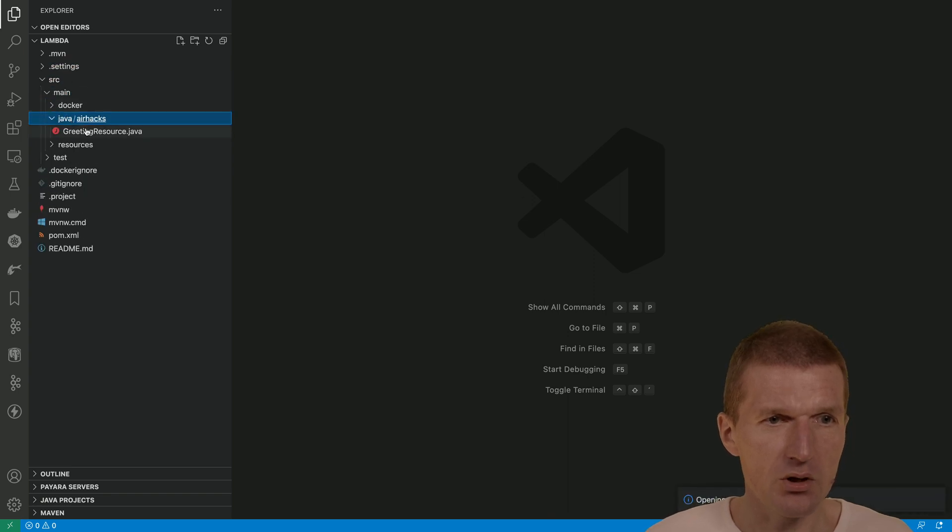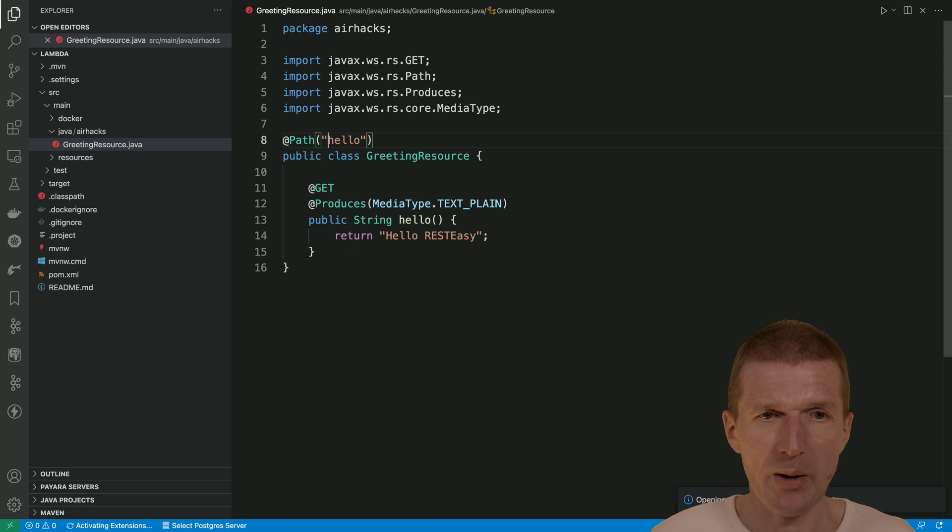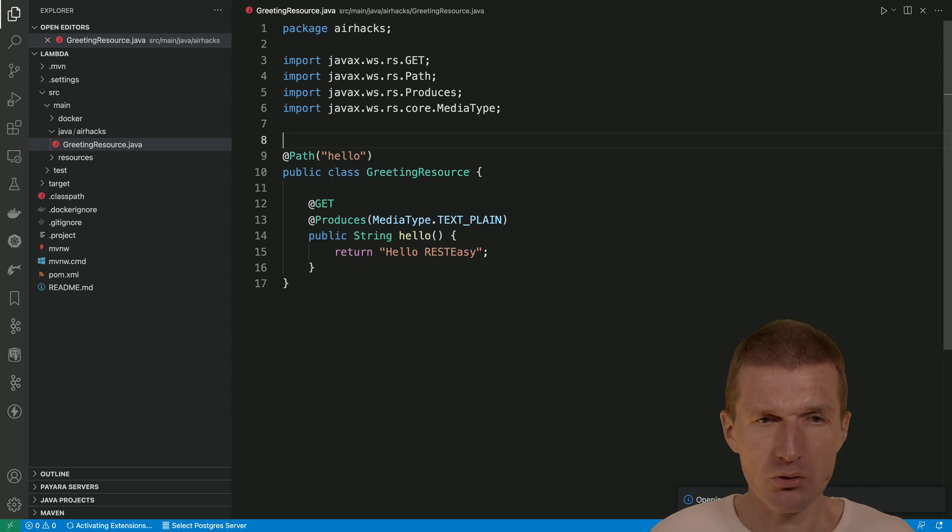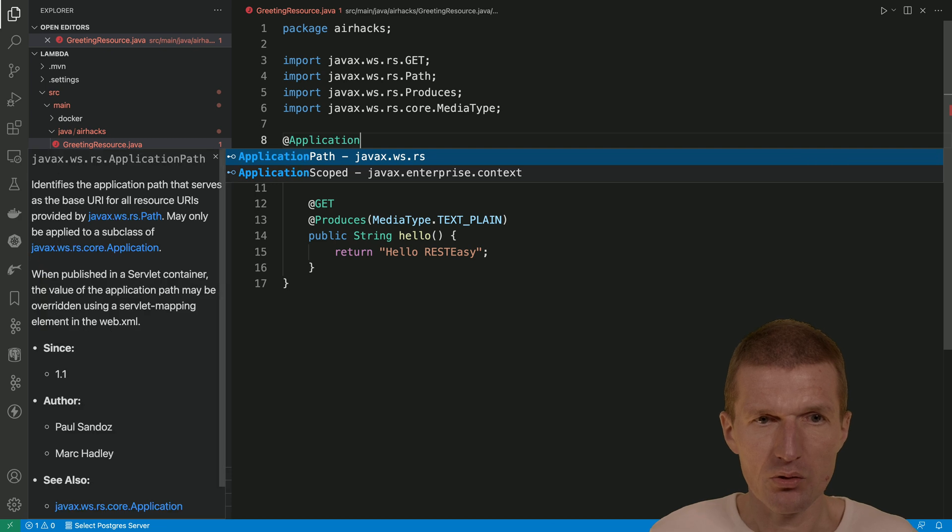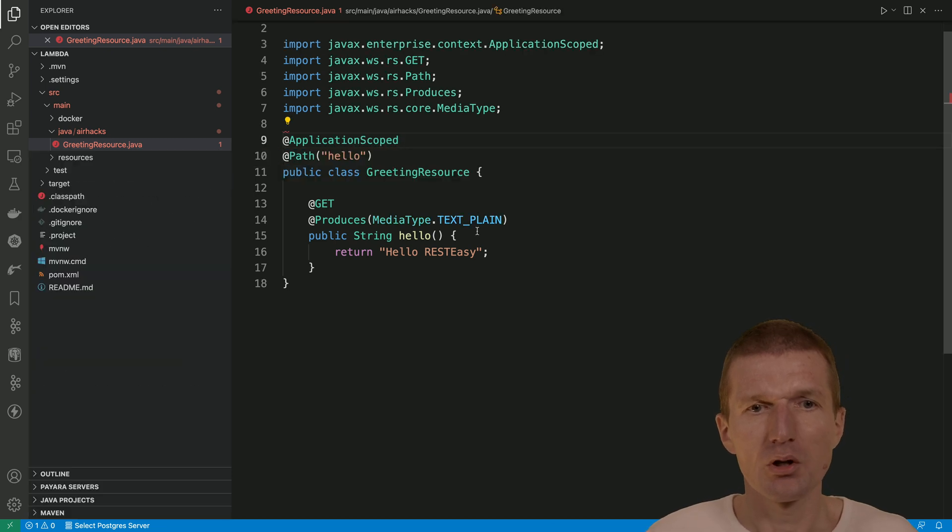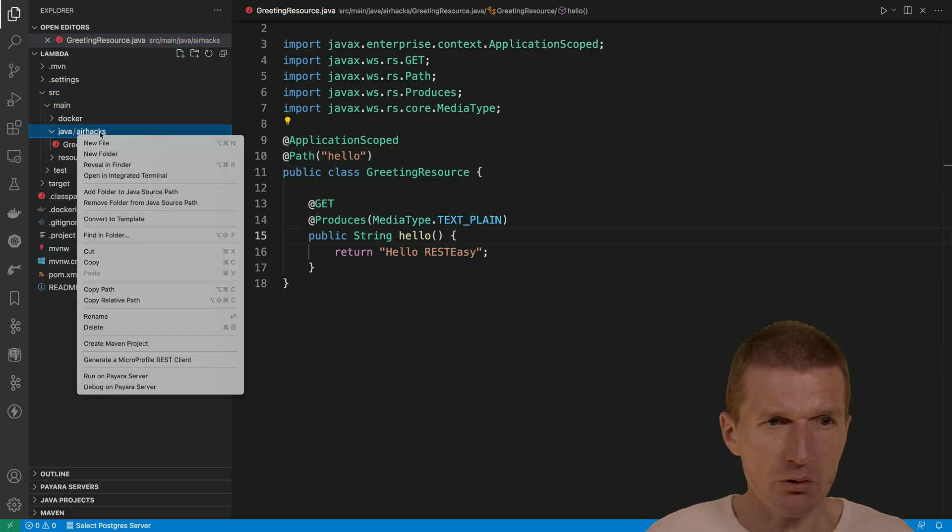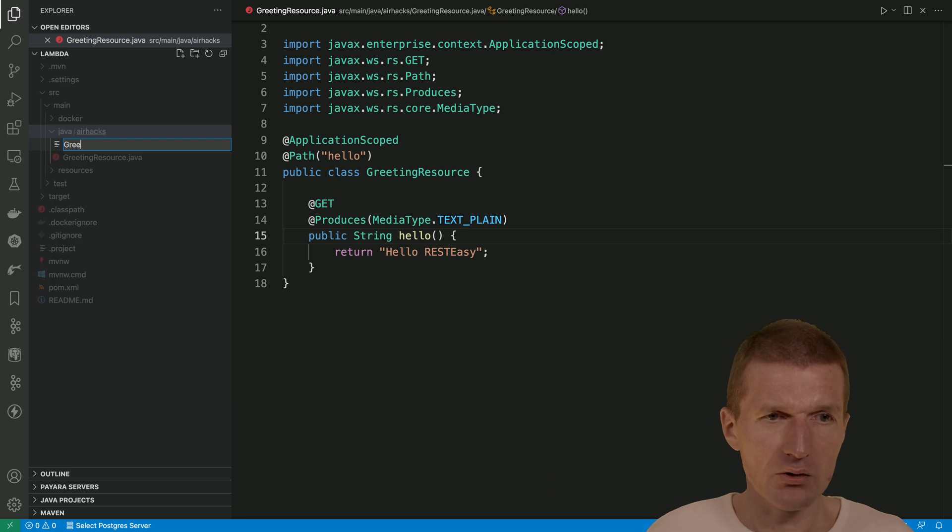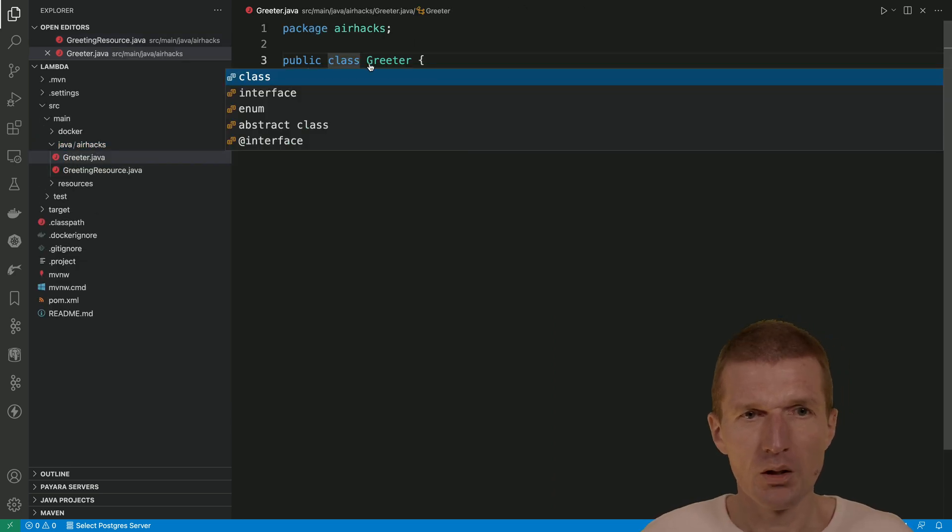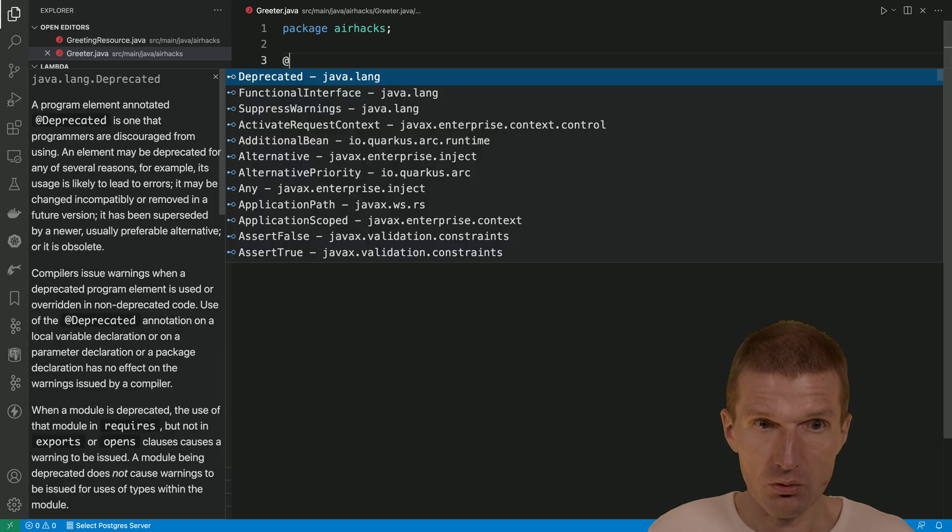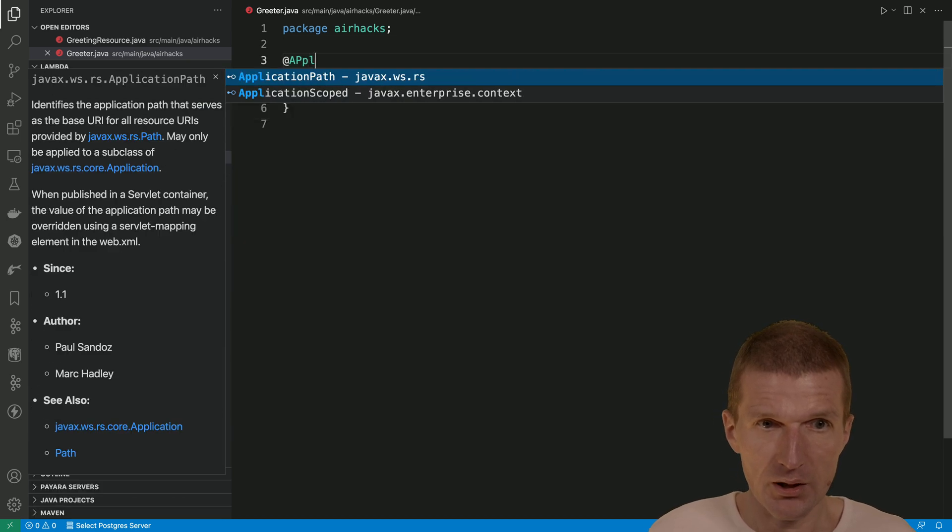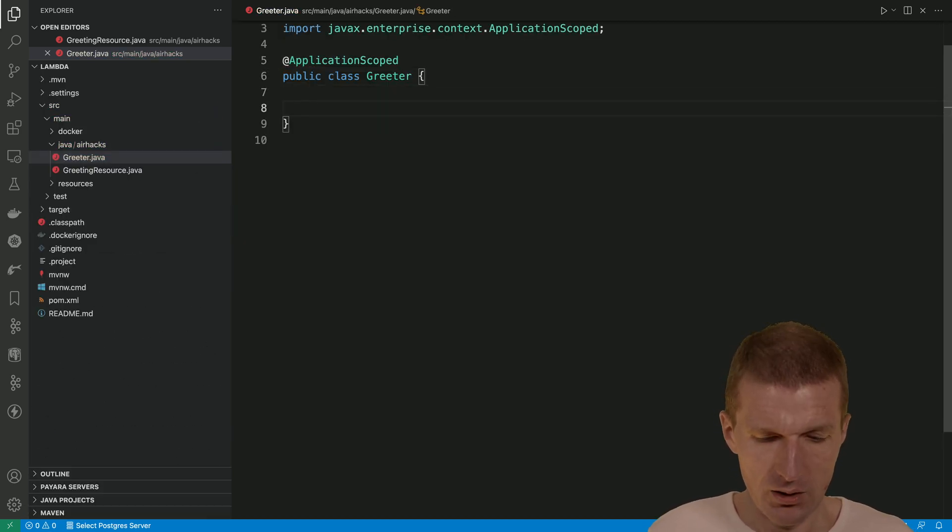There is the greetings resource which is a JAXRS microprofile resource. Let's make it application scoped. And then to make it a little bit more realistic what I would like to do is to inject another class greeter.java and this is going to be application scoped as well.